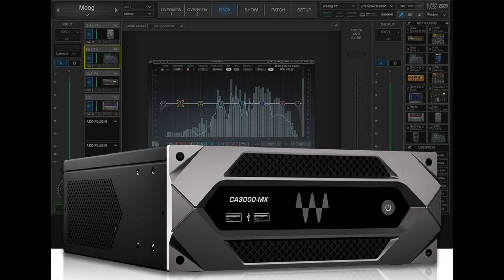Waves CA3000MX is a new install-ready audio mixer and processing engine that delivers stellar sound quality for a wide range of single-room and multi-zone AV installations.